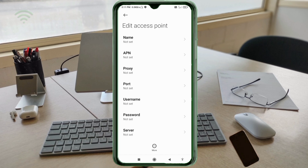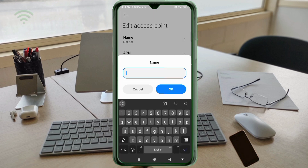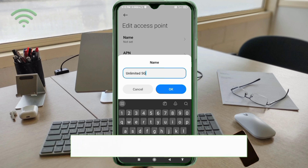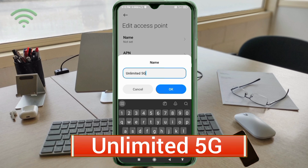Enter the APN settings. In the Name field, note that capital letters and small letters are very important — follow the steps carefully. Enter the name: 'Unlimited 5G' — 'U' capital letter, space, '5G' with 'G' capital letter. Tap OK.